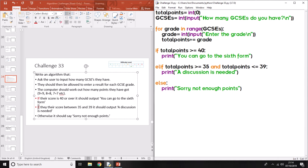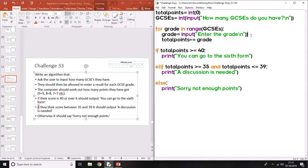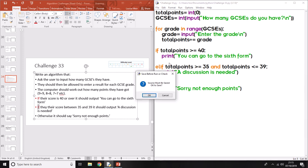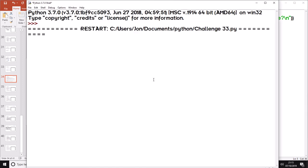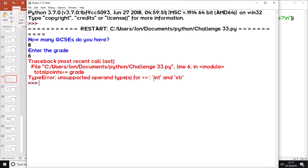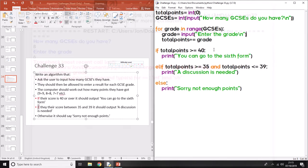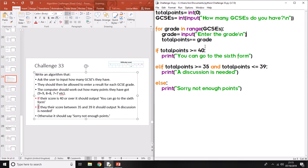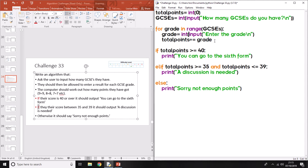Other errors could be that you forget to cast. So you might just put equals input, and the problem with that is you can't add a string. So if you go how many GCSEs you have, enter the grade six, it'll come up with this because it knows you can't add an integer and a string together. You can't add a word to another word. So you have to cast it, it's called casting, and put it into an integer before you can get it to work.